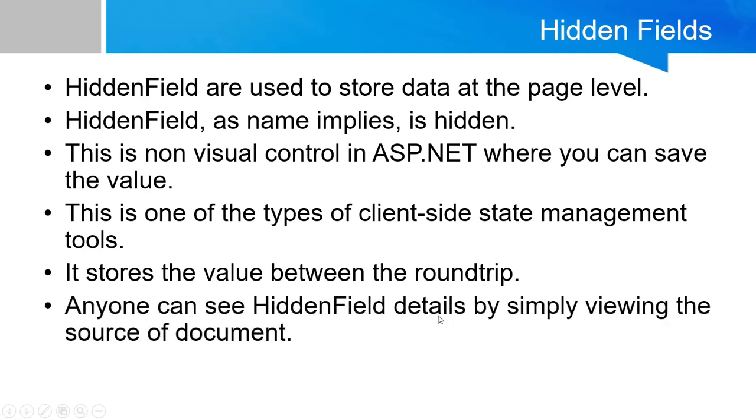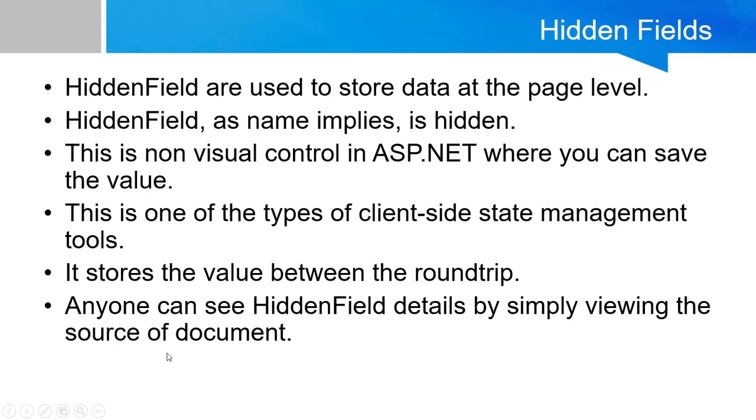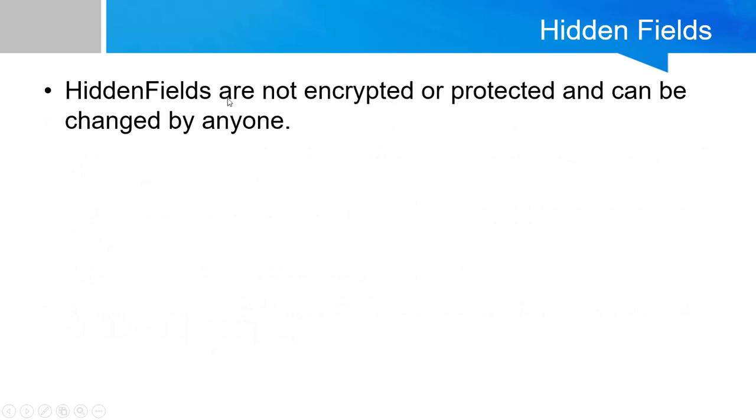Anyone can see the hidden field details by simply viewing the source of the document. Hidden field is not secured, and the data stored in a hidden field will not be in an encrypted form. It will display the data which you have entered in a particular control at the source of the document.